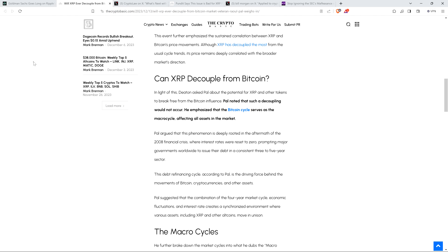And anyway, piece reads as follows. Deaton asked Paul about the potential for XRP and other tokens to break free from the Bitcoin influence. Paul noted that such a decoupling would not occur. He emphasized that the Bitcoin cycle serves as the macro cycle affecting all assets in the market. Paul argued that this phenomenon is deeply rooted in the aftermath of the 2008 financial crisis, where interest rates were reset to zero, prompting major governments worldwide to issue their debt in a consistent three to five-year sector. This debt refinancing cycle, according to Paul, is the driving force behind the movements of Bitcoin, cryptocurrencies, and other assets.